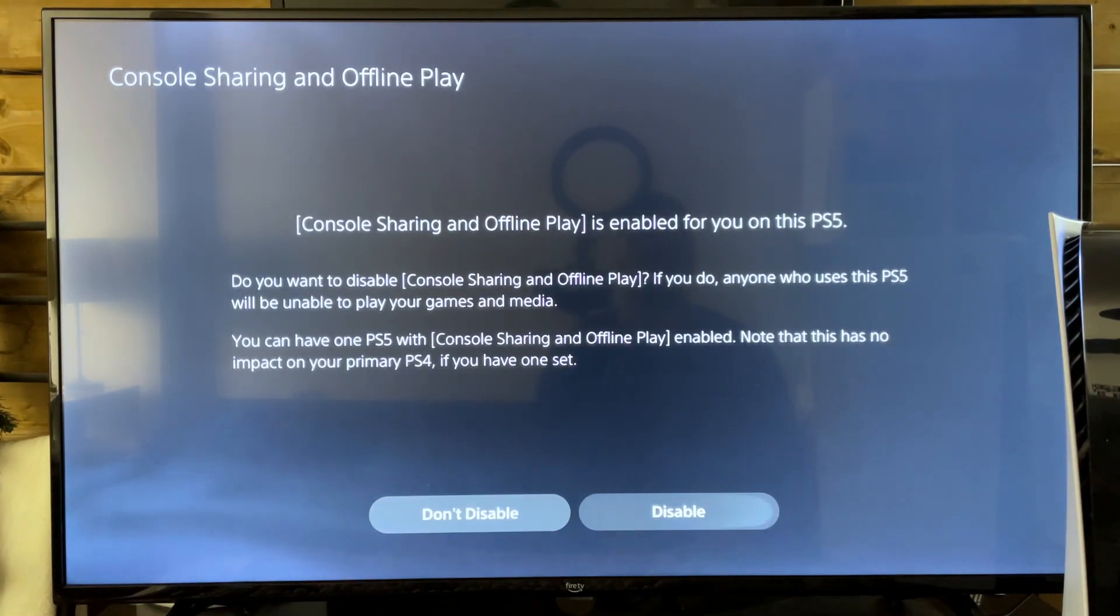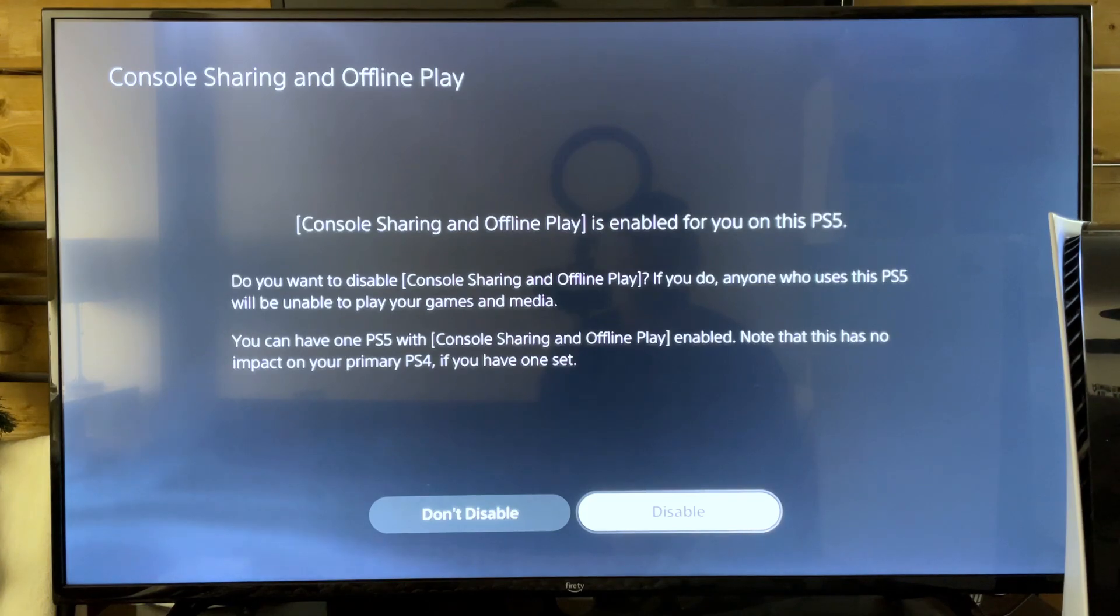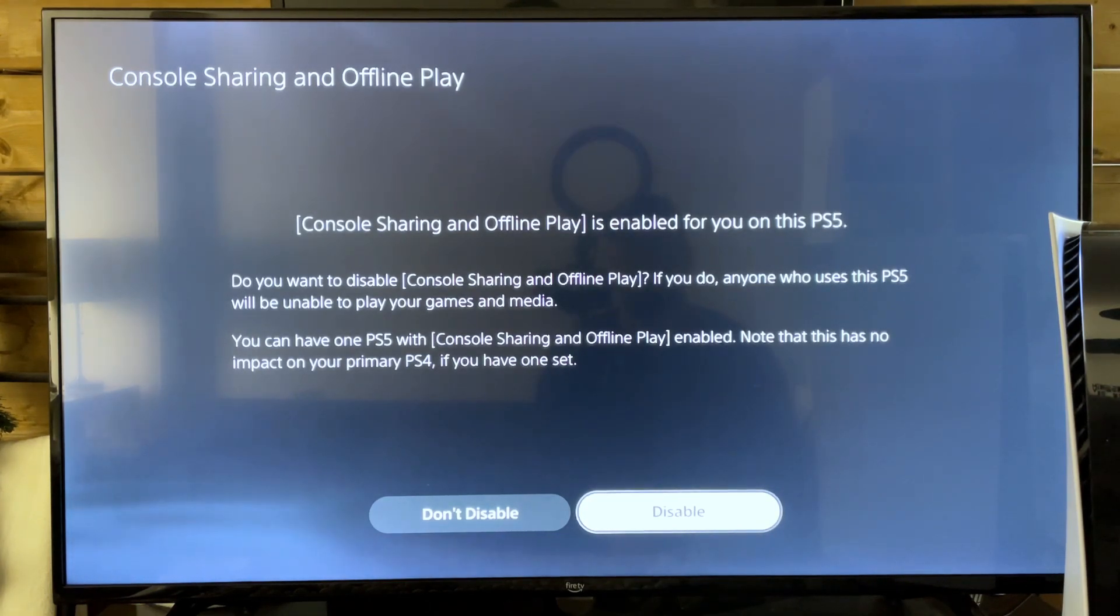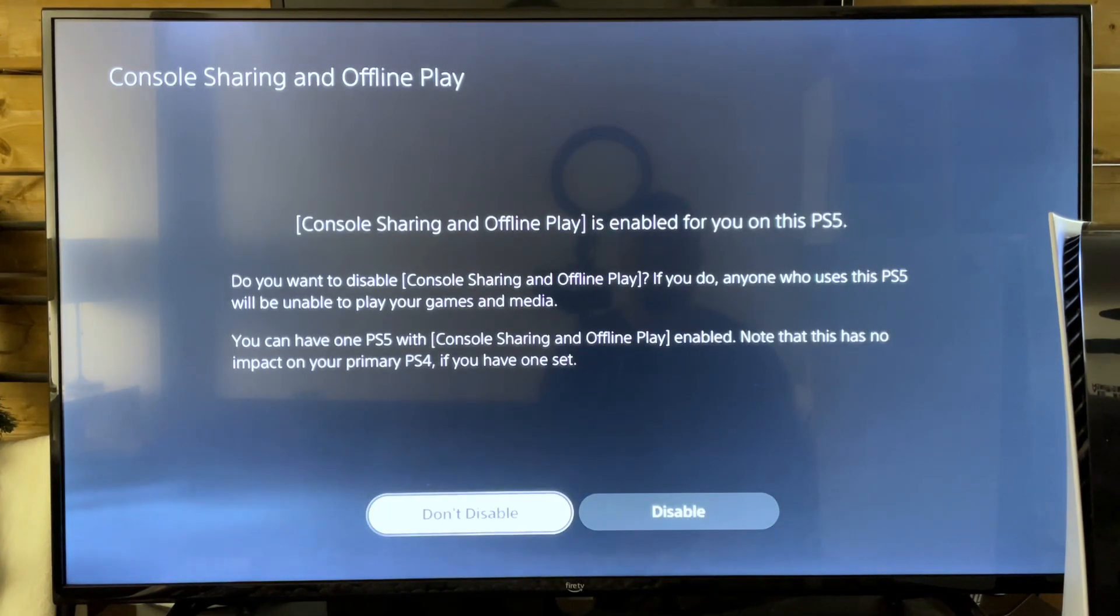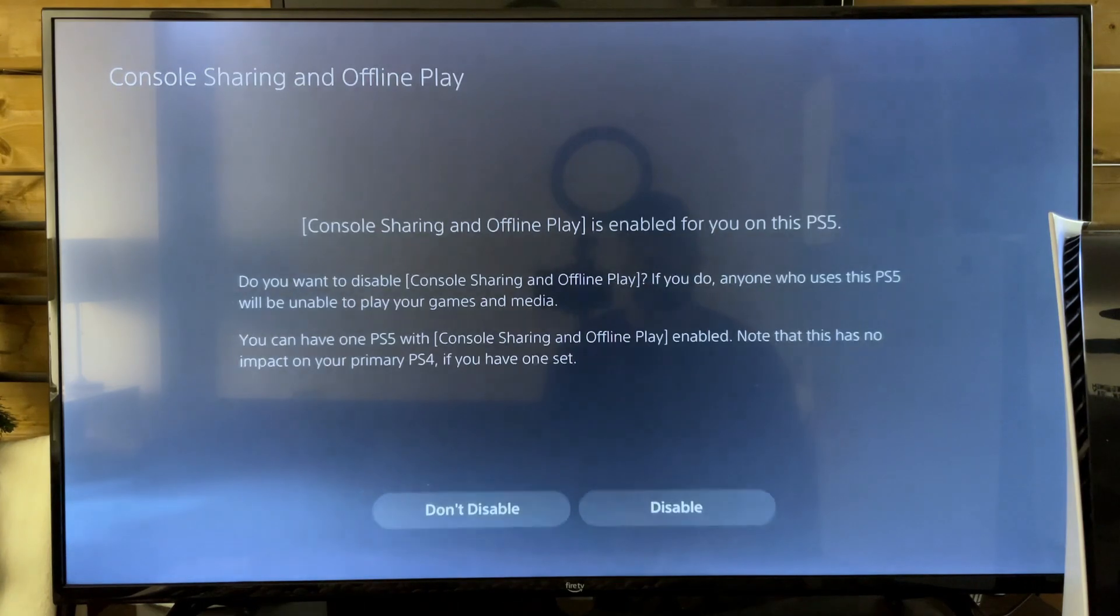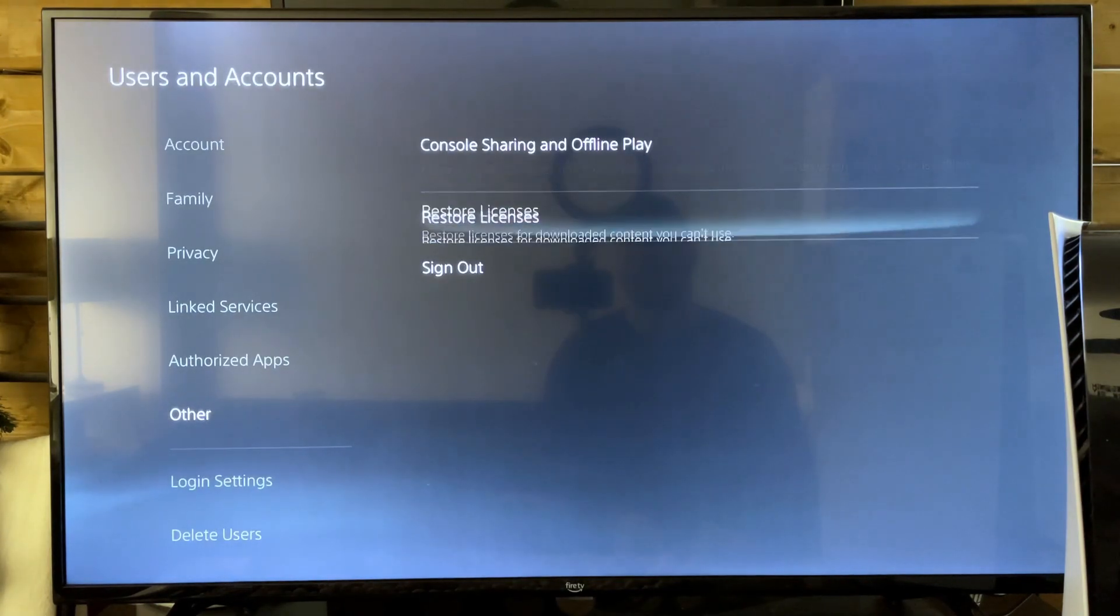So you want to make sure this is enabled. It's already enabled for me so I can only disable it and once you've done that you can now go back.